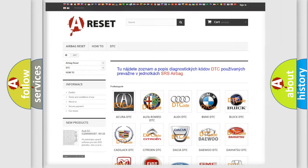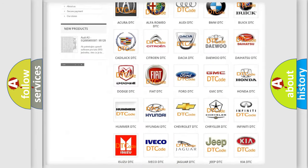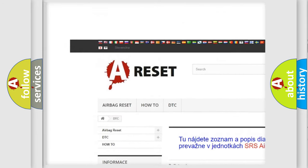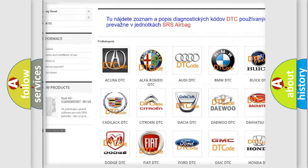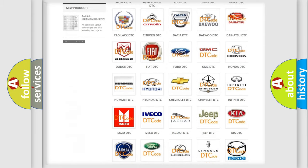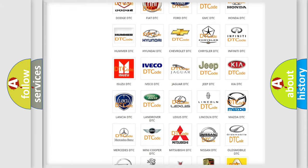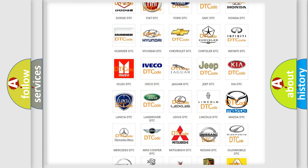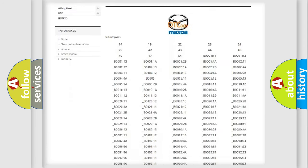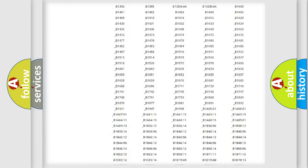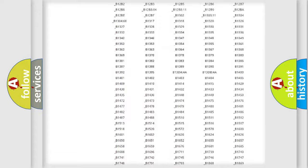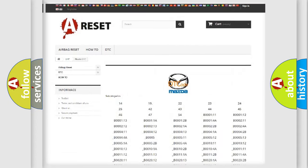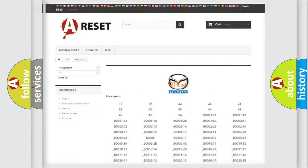Our website airbagreset.sk produces useful videos for you. You do not have to go through the OBD2 protocol anymore to know how to troubleshoot any car breakdown. You will find all the diagnostic codes that can be diagnosed in Mazda vehicles, and many other useful things.